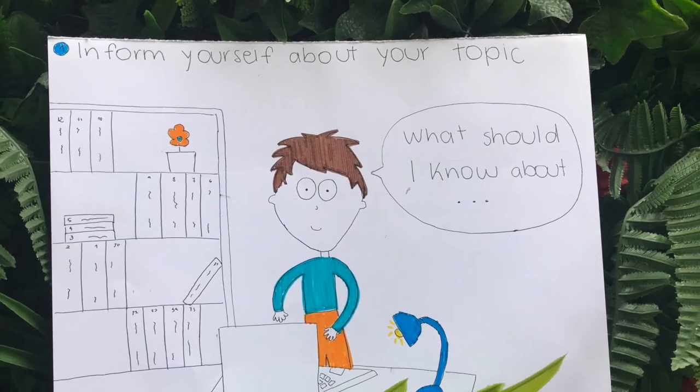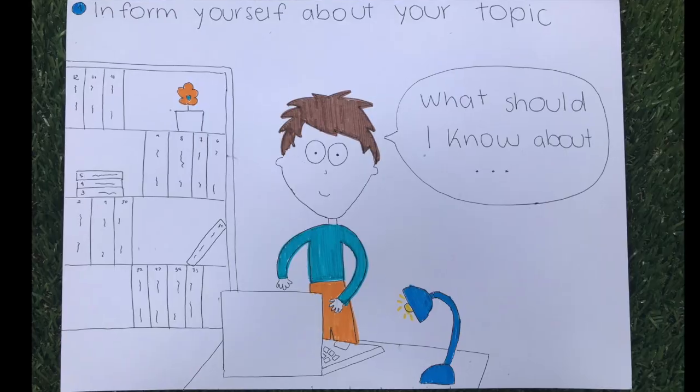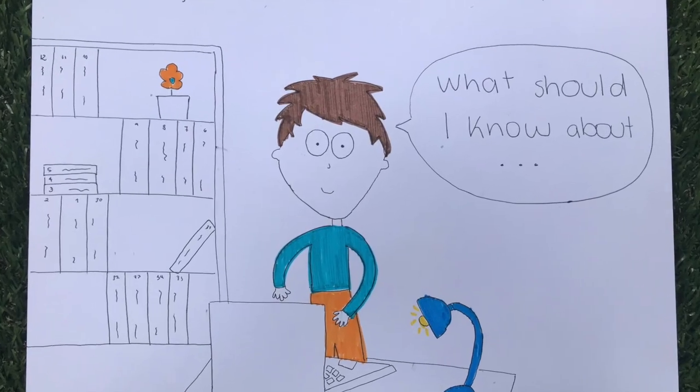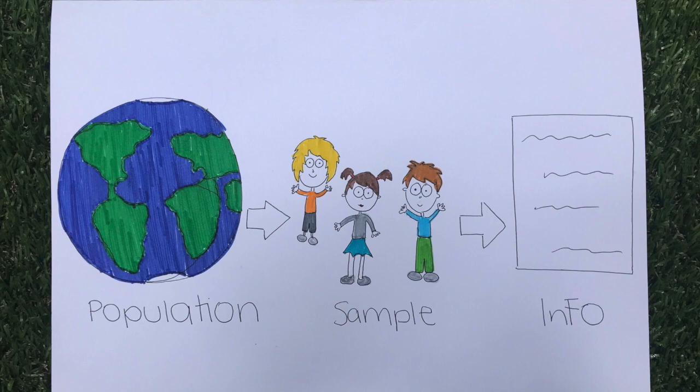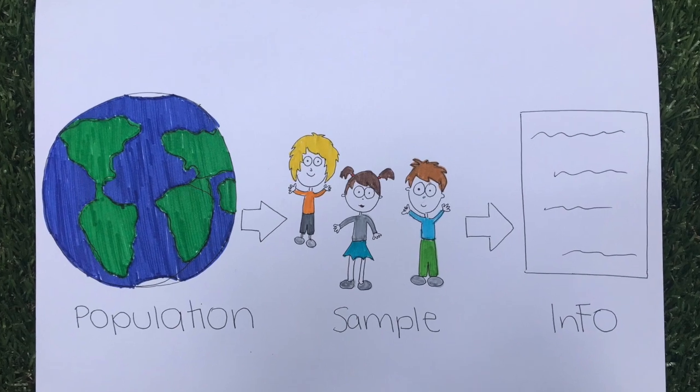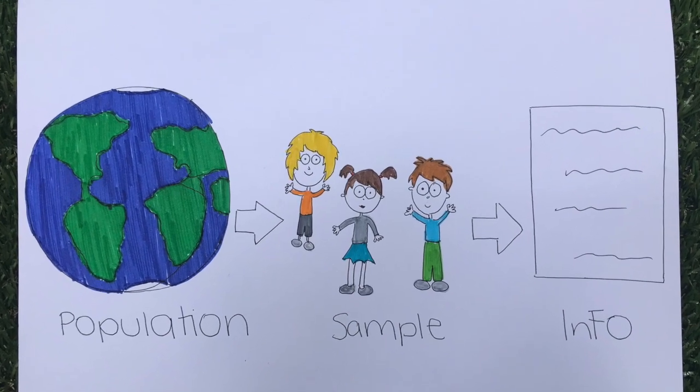First, get familiar with the topic you want to get information about. Define your sample and prevent bias by diversifying.